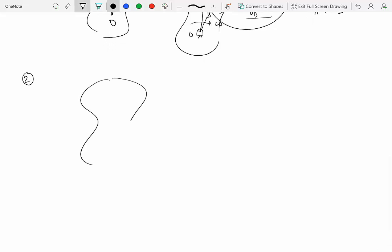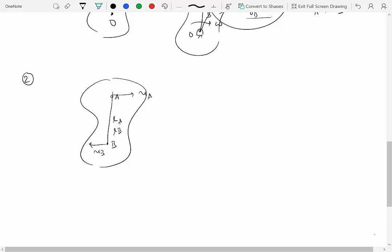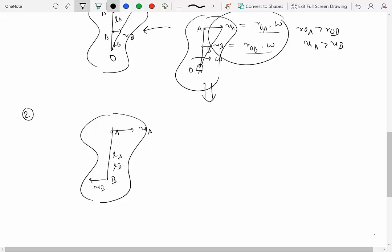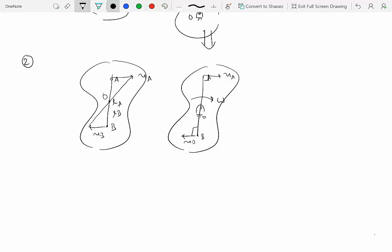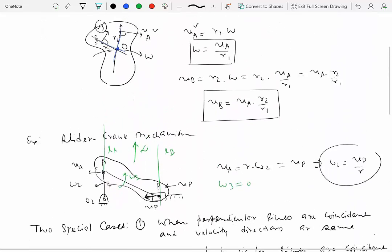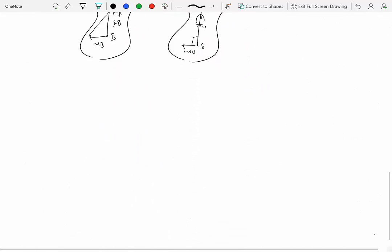Special case two: when the perpendicular lines are coincident but the velocity directions are opposite. This occurs when the center of rotation lies between A and B on the line joining them. If the body rotates one way, VA points in one direction while VB points in the opposite direction, both perpendicular to the line AB. To locate the instantaneous center, join the tips of the two velocity vectors; wherever the connecting line intersects the AB line is the point of rotation.